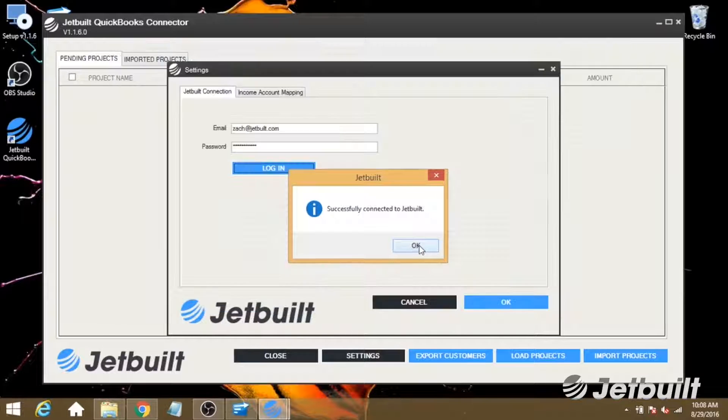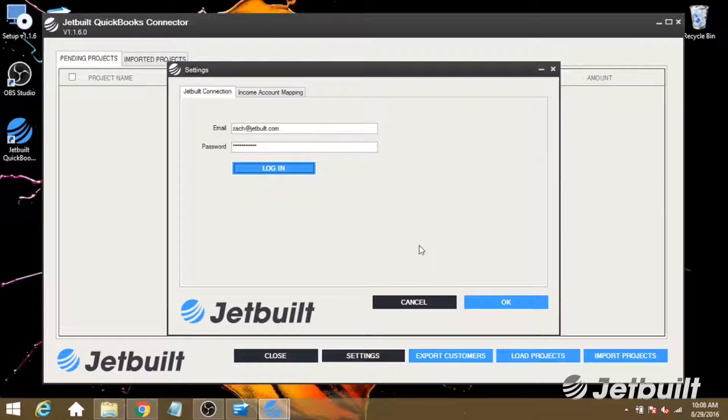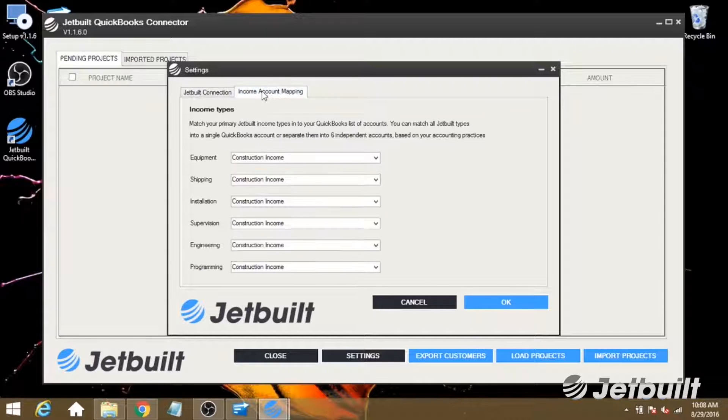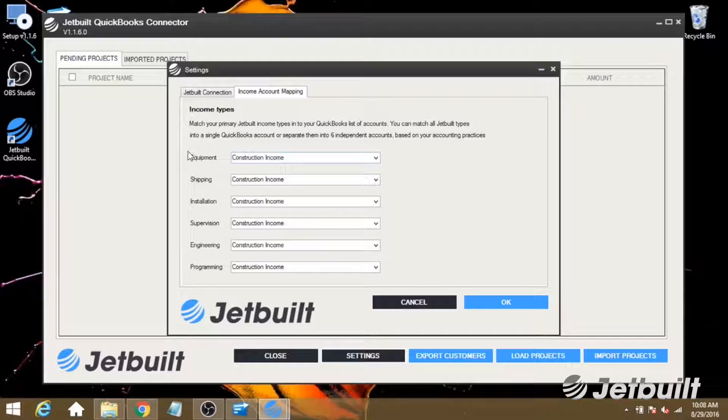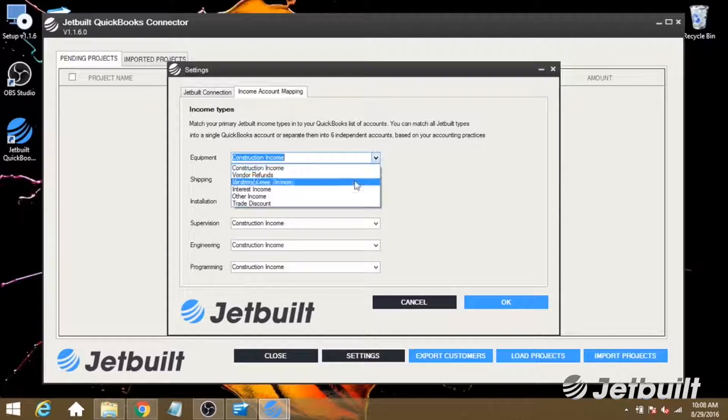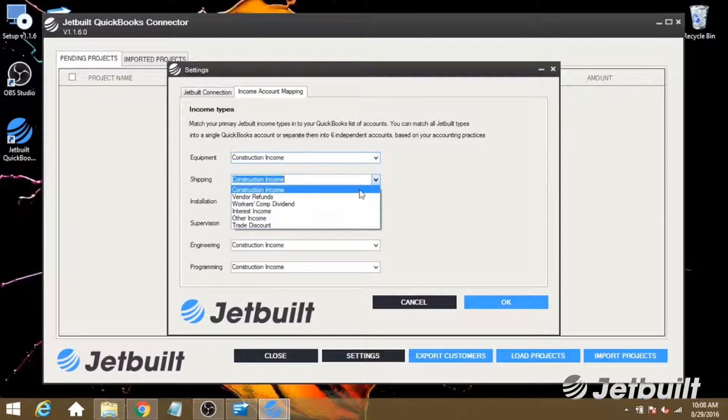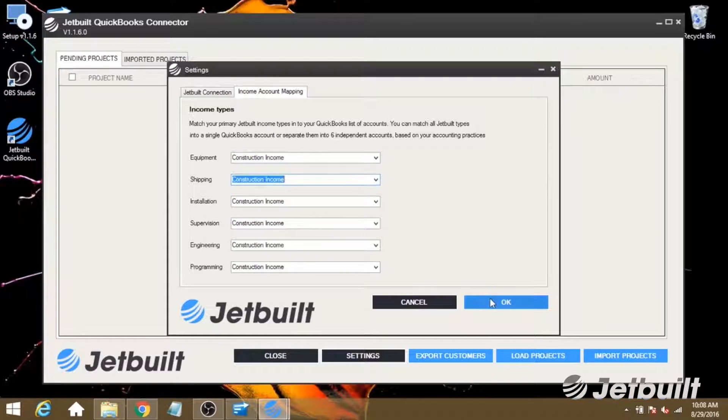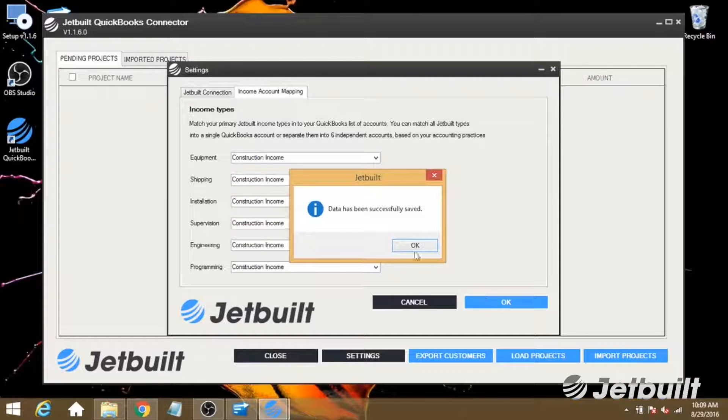Now, before we close out this window, we first want to go to income account mapping, and this will allow you to map JetBuilt's income fields to the ones that you've created in QuickBooks. Next, click OK, and we'll see that our data has been saved.